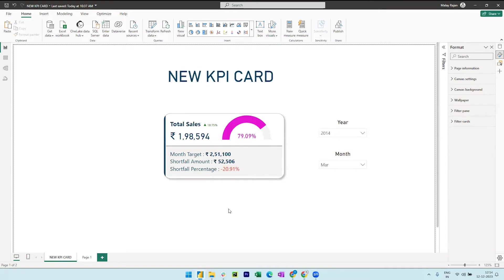Finally, we also have a growth measure that shows how much percentage of sales has improved or decreased when compared to the previous month.